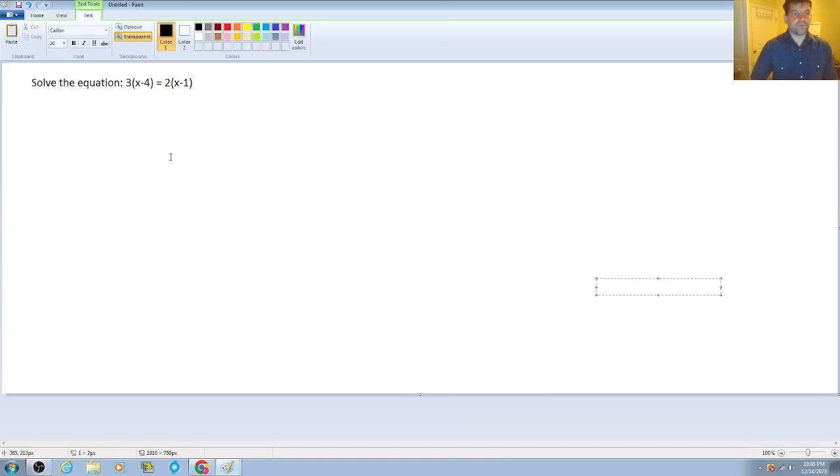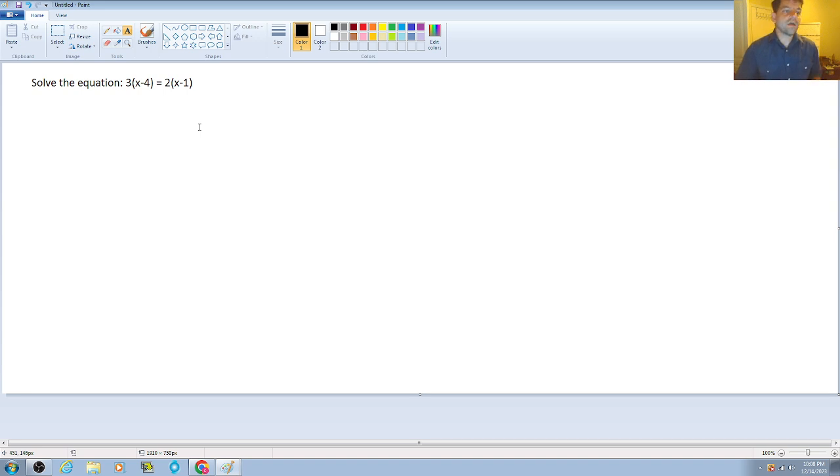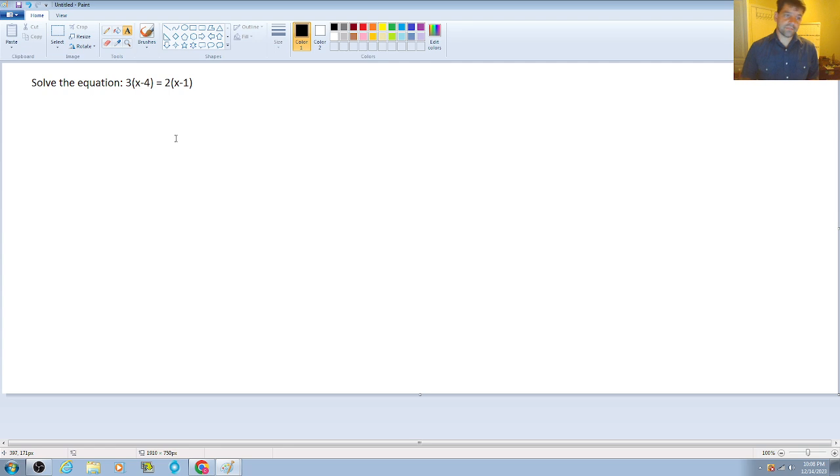Hey guys, hoping all is well with everyone. So in this video, we are going to be looking at the question of the day, which has us solving the equation 3 times the quantity x minus 4 is equal to 2 times the quantity x minus 1.